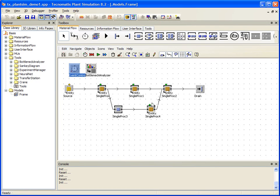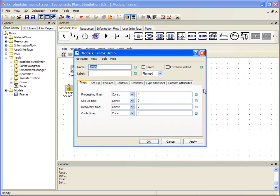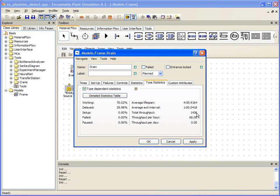We'll go ahead and double-click our drain, select Type Statistics, and we will see that we have had a total throughput of 1,436 parts. Remember that these are 1,436 parts based upon a production environment that has a 0% failure rate, which is not very realistic. We'll make a mental note of these 1,436 parts for reference as we move forward.